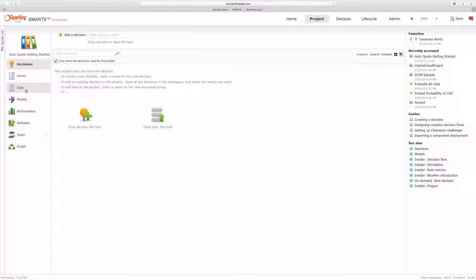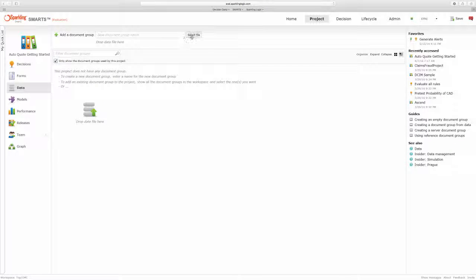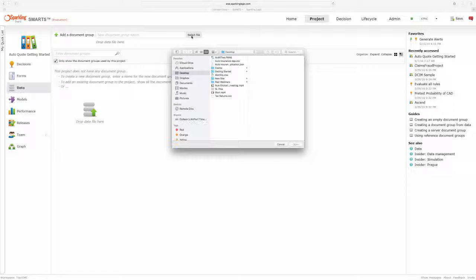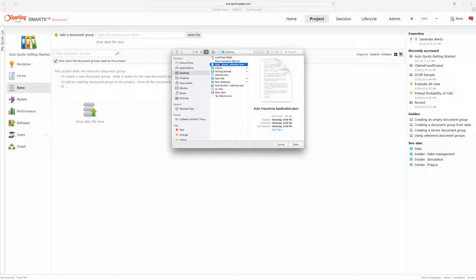One of the unique things about Smarts is you can actually start by importing data. The data that I'm going to be importing is some insurance applications.